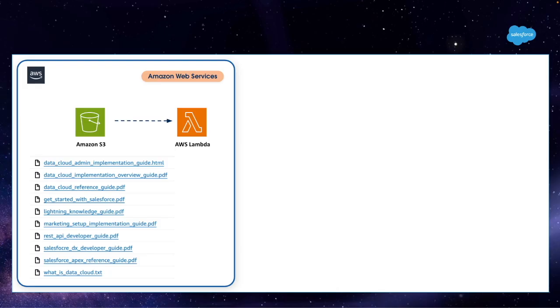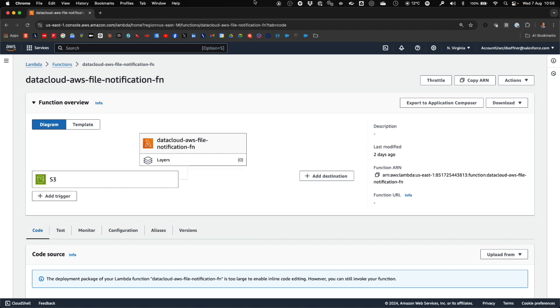Next step is to configure a serverless Lambda function in AWS that will notify Data Cloud that new articles have been uploaded to Cloud Storage.